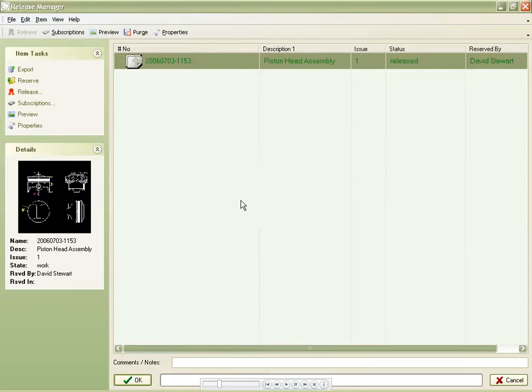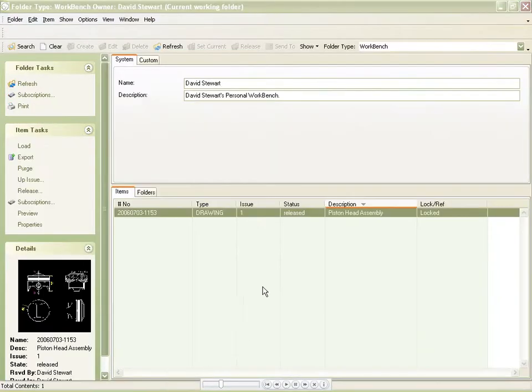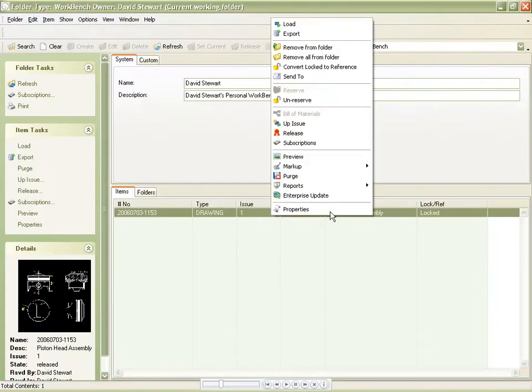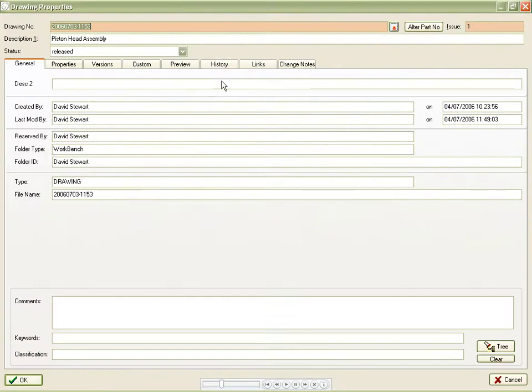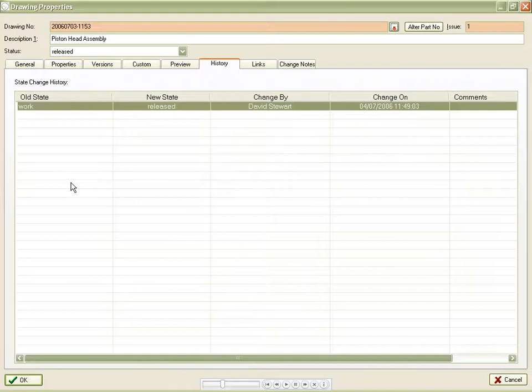Users can also add a global comment to the released object. Within the DDM properties for the drawing, we can see that the state history is beginning to build.